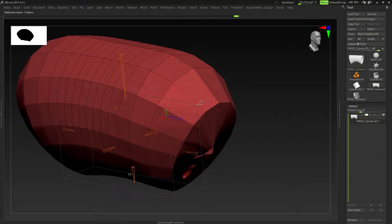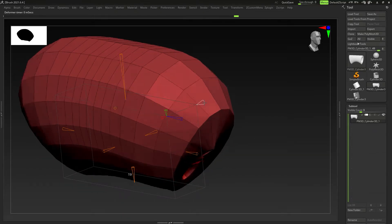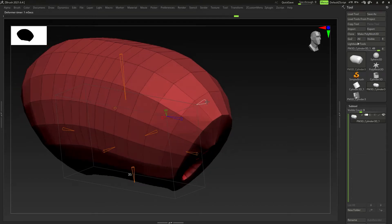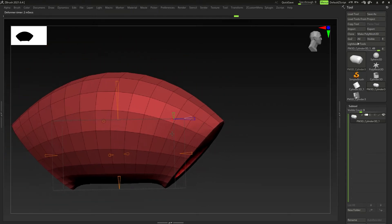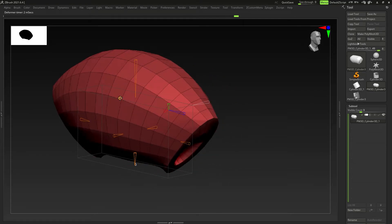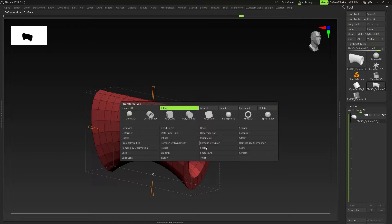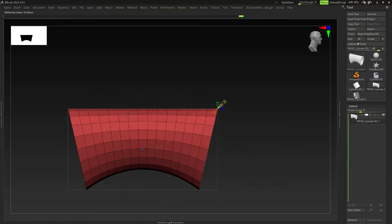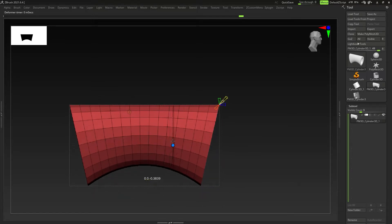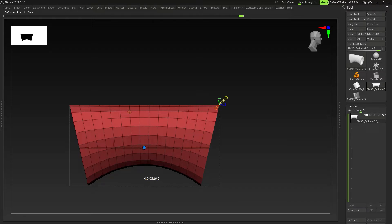You can control how sharp or soft you want it — basically the distribution of the inflate. I'm going to reset that and let's do the Slice deformer. The slice is a little more complicated. What we have here is this blue dot, and you can slice on the vertical or horizontal axis. Whenever I bring it to the middle it changes direction — you have to go to the middle of the box to change whether you want it horizontal or vertical.